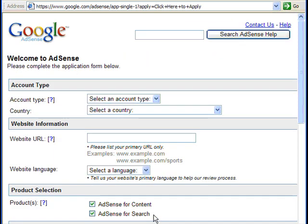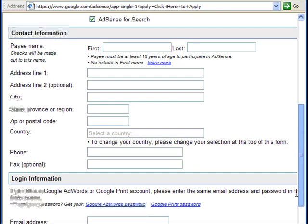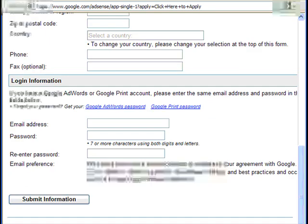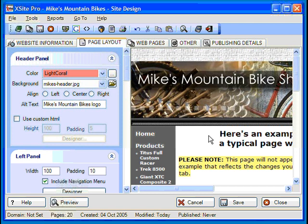The setup process is actually pretty straightforward. It asks for info such as language and contact preferences, contact information, and payment info so that Google knows where to send all the money that starts rolling in. It usually takes a couple of days to get you set up.